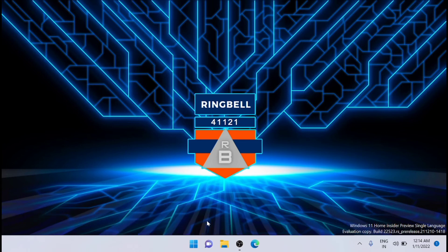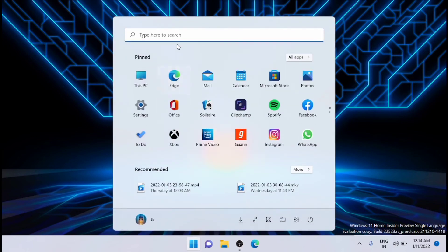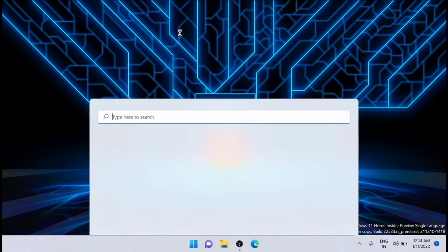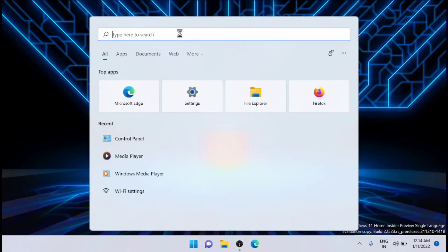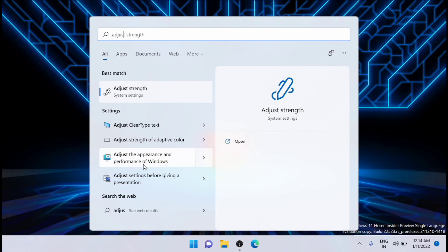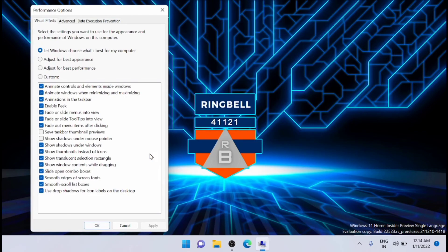Go to the Start menu and search for 'Adjust the performance and appearance of Windows.' You will see it listed as 'Adjust the appearance and performance of Windows' - just click on that. You will get a set of options where you need to uncheck the first three options: animate controls and elements inside windows,